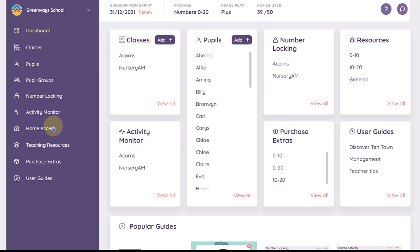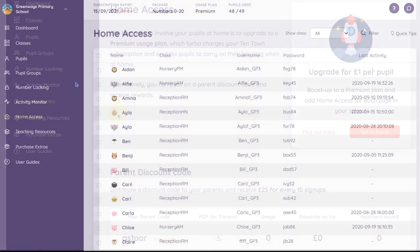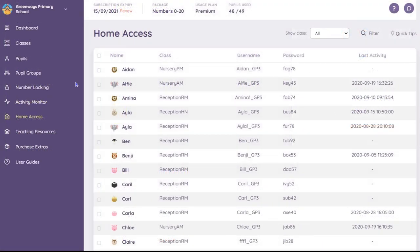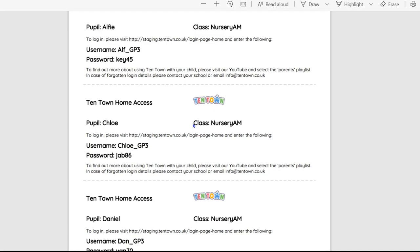If you have a Plus usage plan, the home access option will give you details about how your parents can get discounted access to Ten Town. If you have a Premium plan, your pupils' home access login will be displayed here, and you also have the option to print out information slips for their parents. There are separate guides that look at home access in more detail for both Plus and Premium plans.